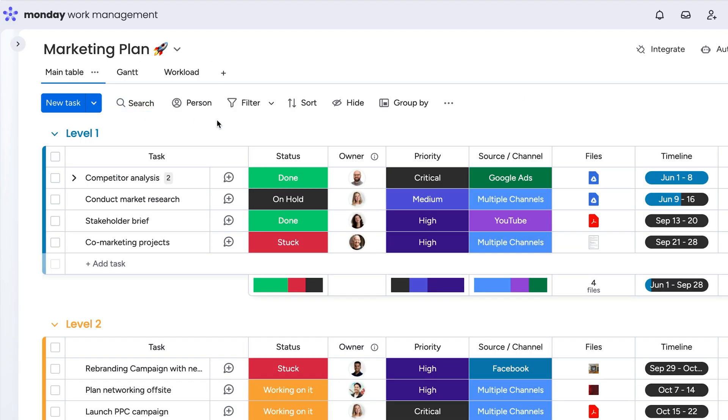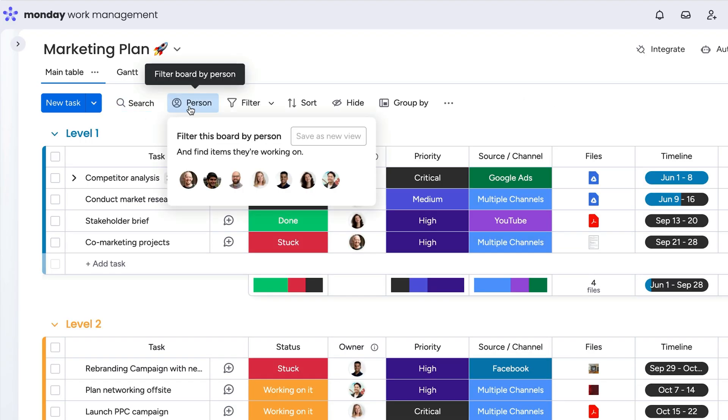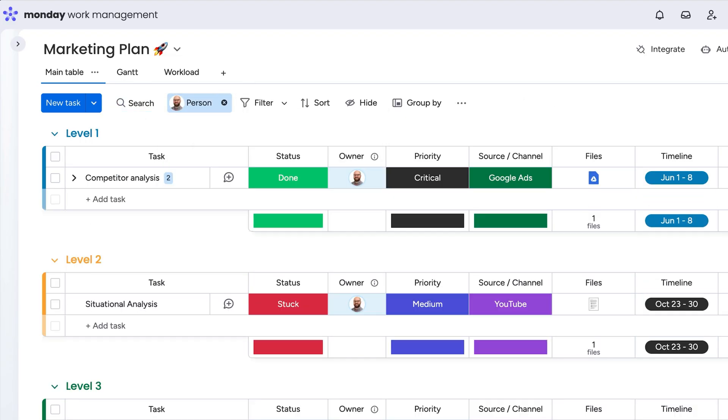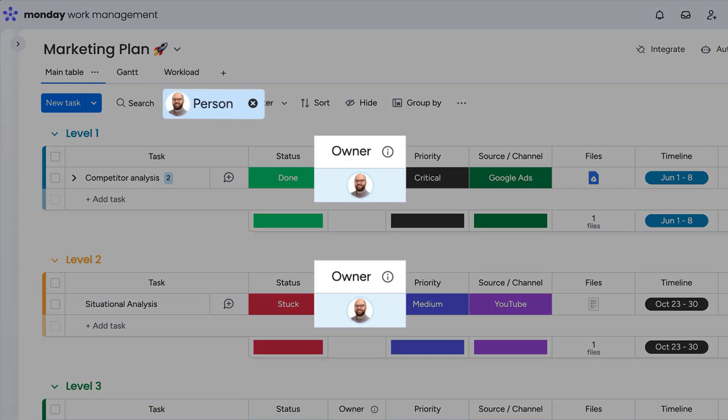Another great way to narrow things down is to use the person filter to see only items that have been assigned to a specific person.